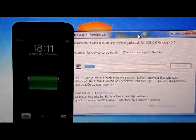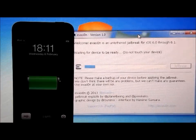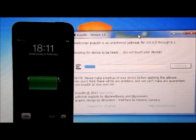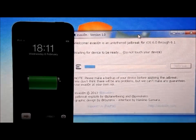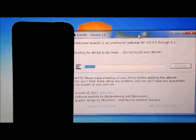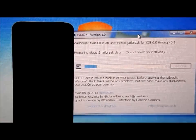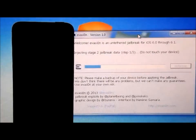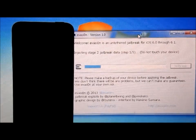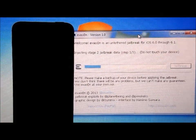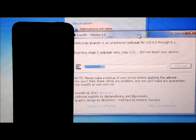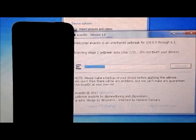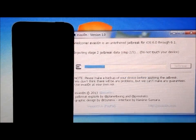Okay, so it has booted up, and now we just need to wait for Evasion to do something. Okay, so now it's just waiting for the device to be ready, preparing stage 2 jailbreak data, step one out of three. So you can hear it making noises. It's found my iPod again. Just close that.